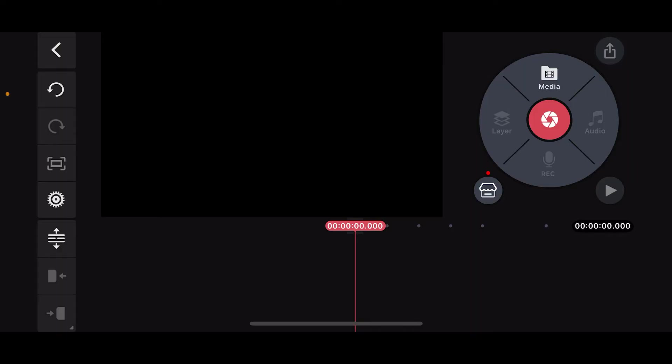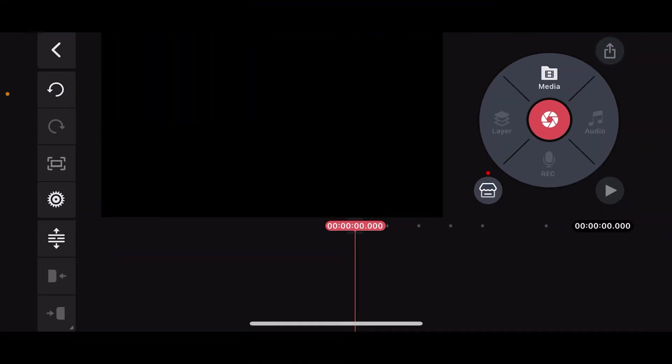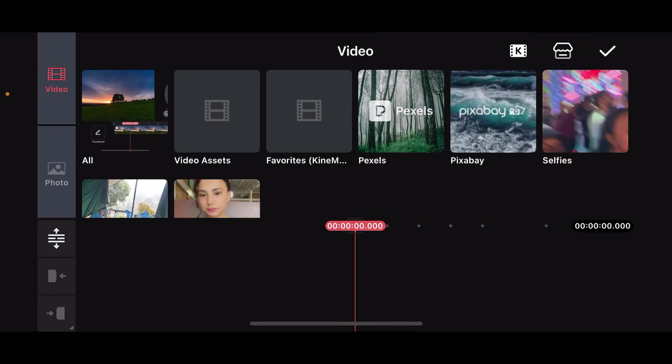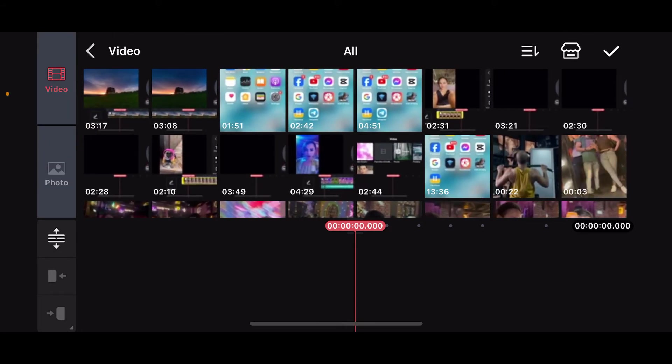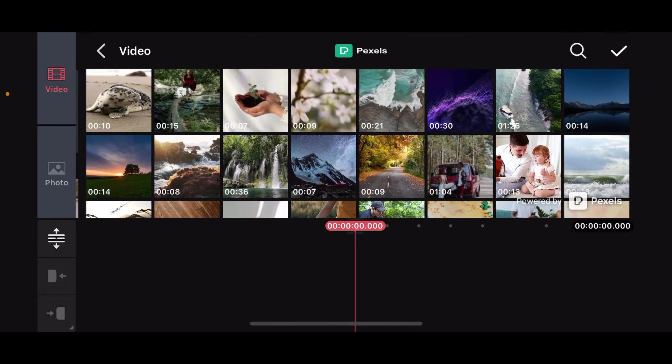So, let's get started. First of all, launch your Kinemaster application and open up a project. Once you do that, go ahead and tap on Media at the top right corner and select a video clip you want to edit from your camera roll or other sources.